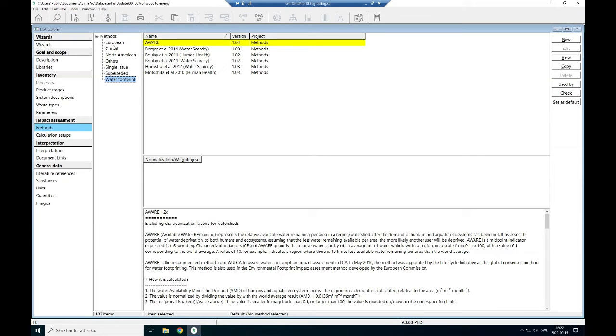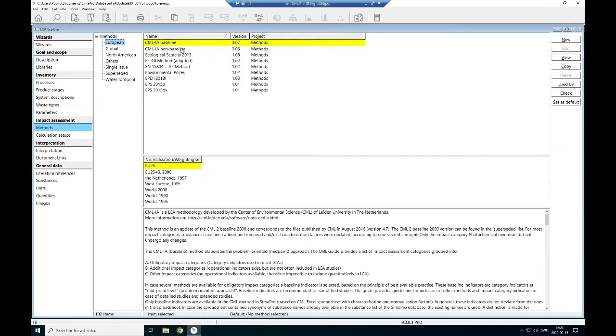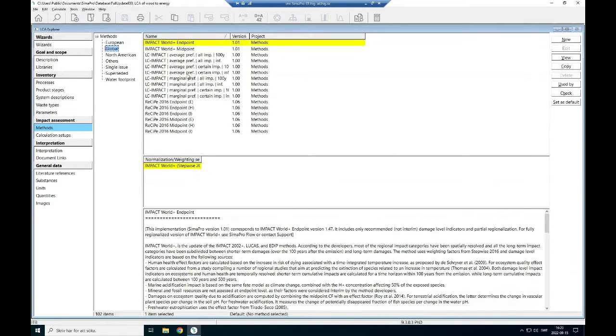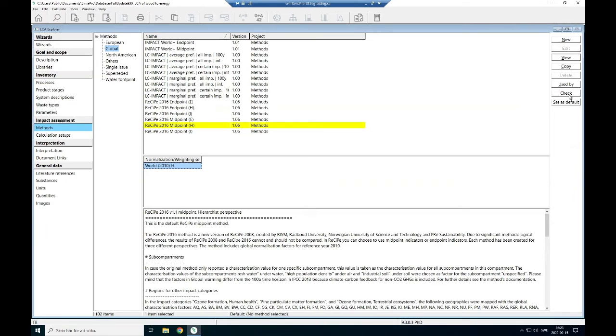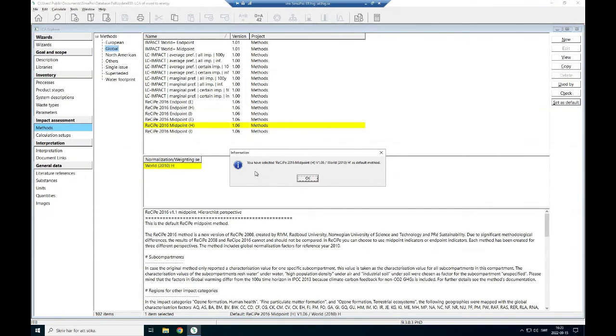When we have selected this one, for example I select in my project global ReCiPe midpoint hierarchical and then the weighting factor is this one. I say select, check set as default. Set as default, so my whole calculation is going to use this selection.